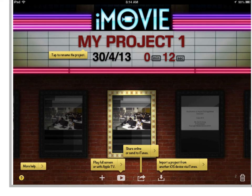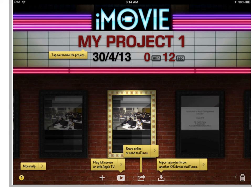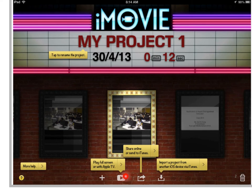This is the startup menu of iMovie. This is the project title, these are the days where the project was created, and this is the total length of the project. All projects will be displayed in this part of the screen. If you tap this plus button, you can start a new project or a new movie trailer. This play button will play the video on full screen, and tapping this share button will allow you to share your video online, such as to YouTube, or save it to the camera roll.